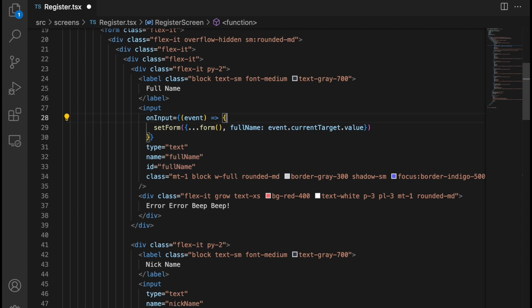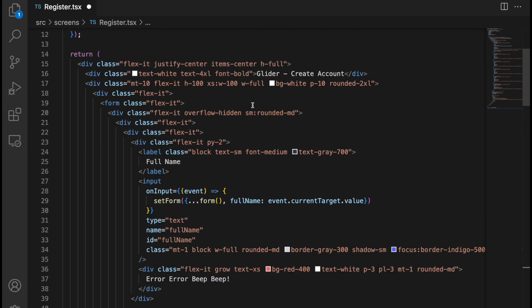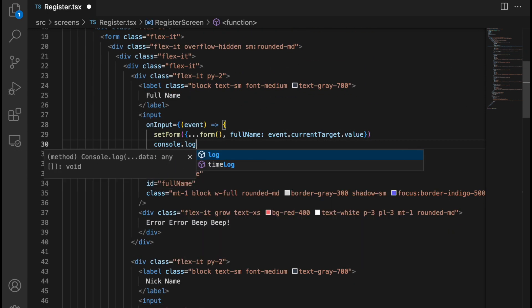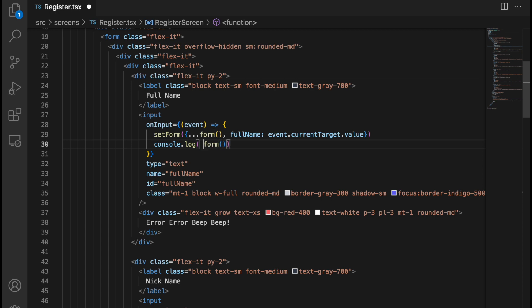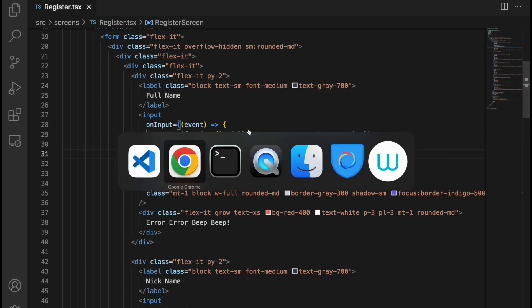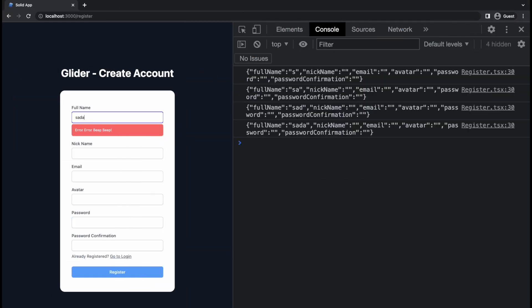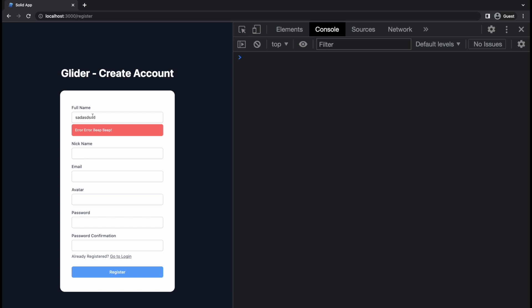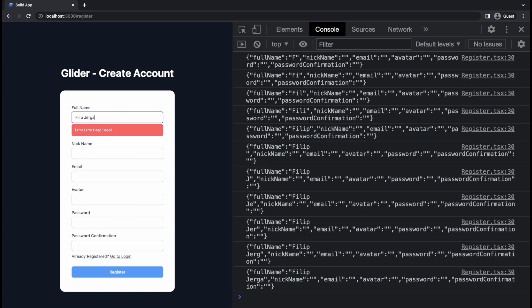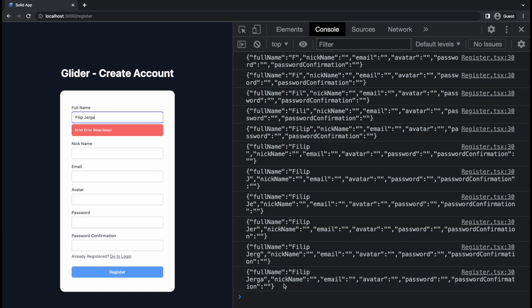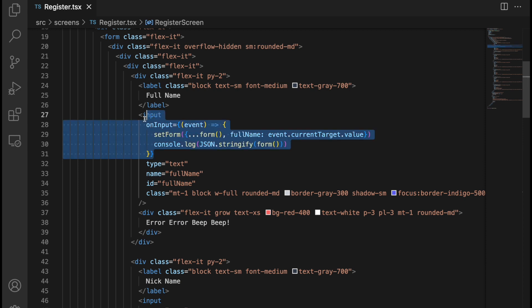We can remove the console.log and instead console.log the entire form. We can stringify it so it's easier to read: JSON.stringify(form()). Now let's save this, go back to the console, and start typing. You should see the entire form now — full name is filled in, nickname is empty, email is empty, and so on.